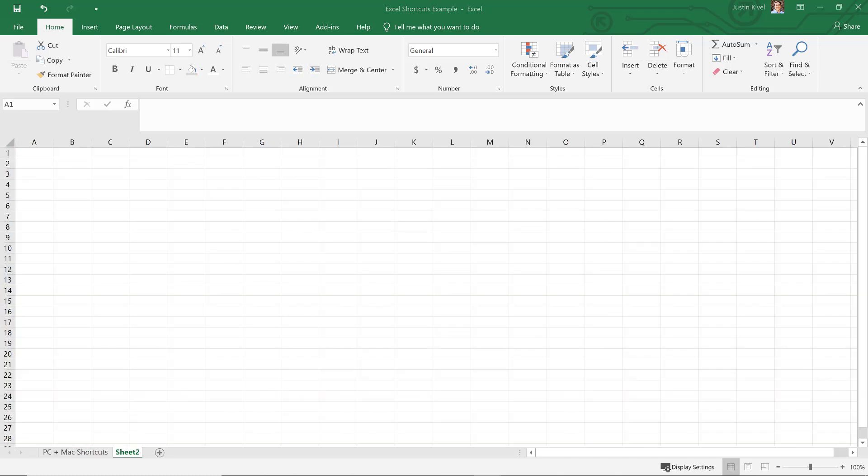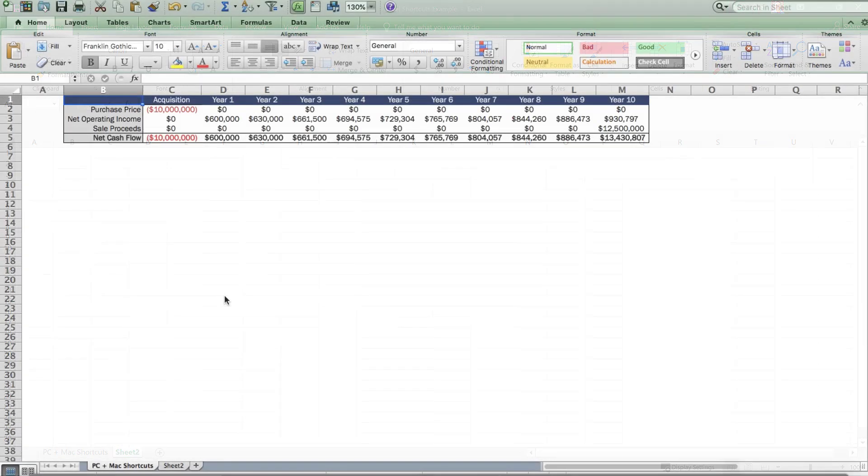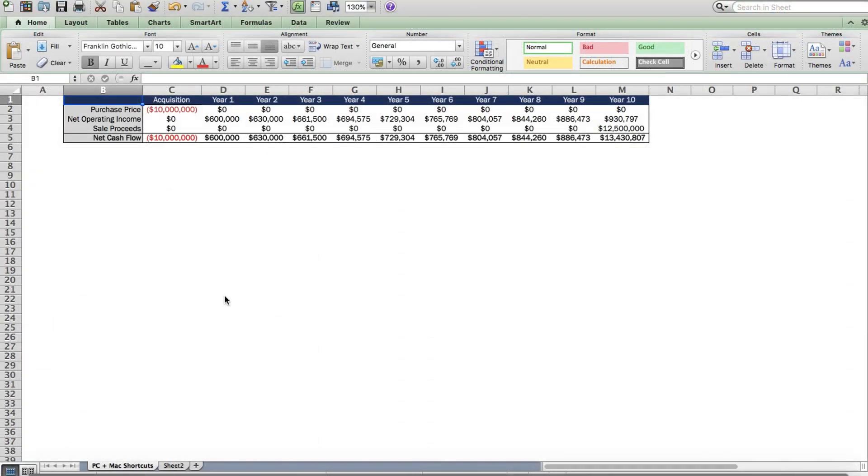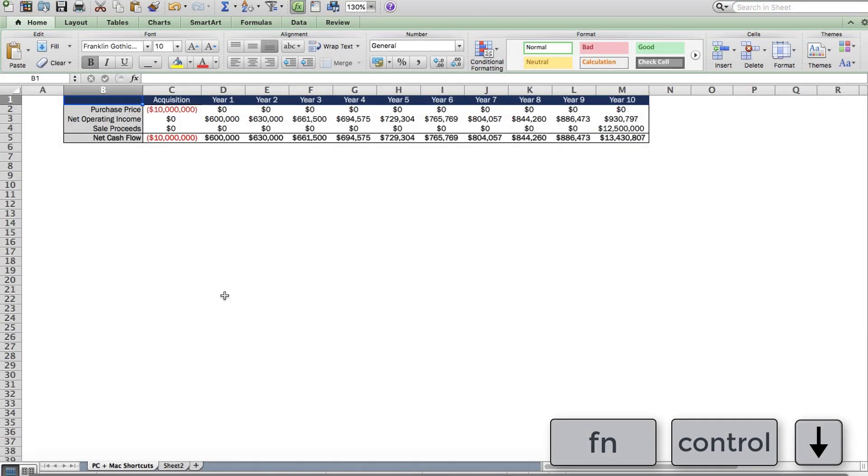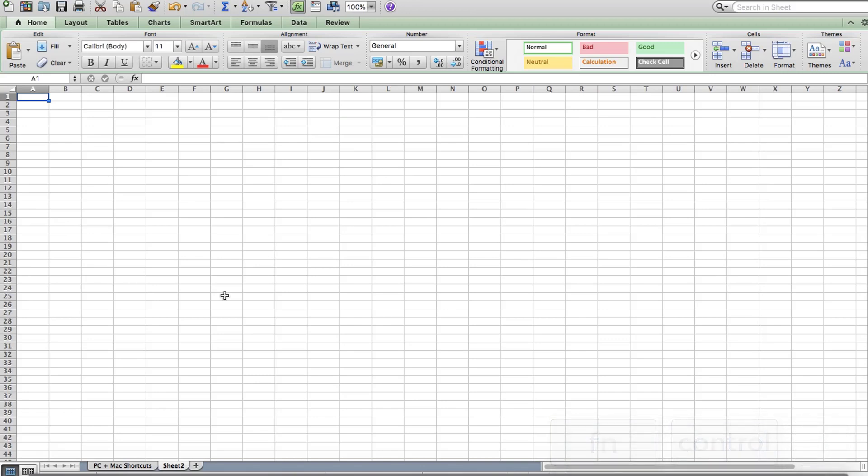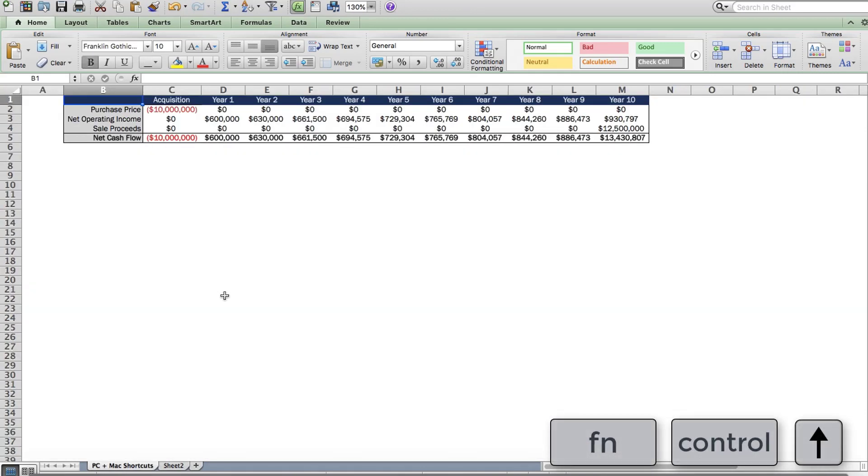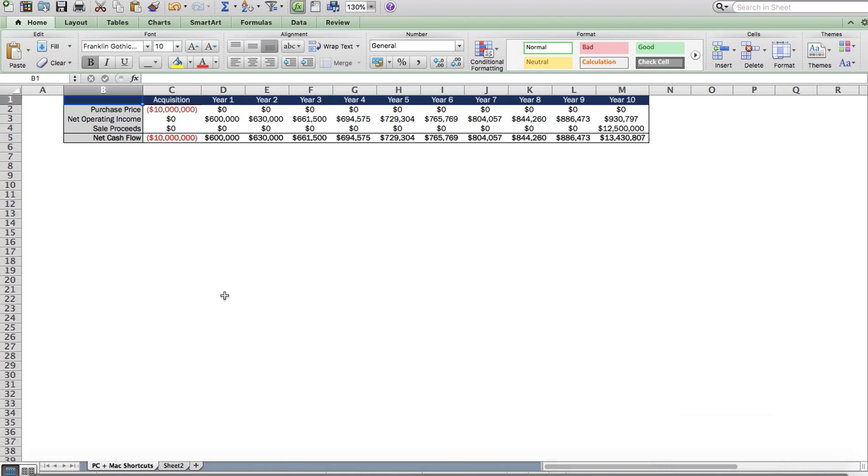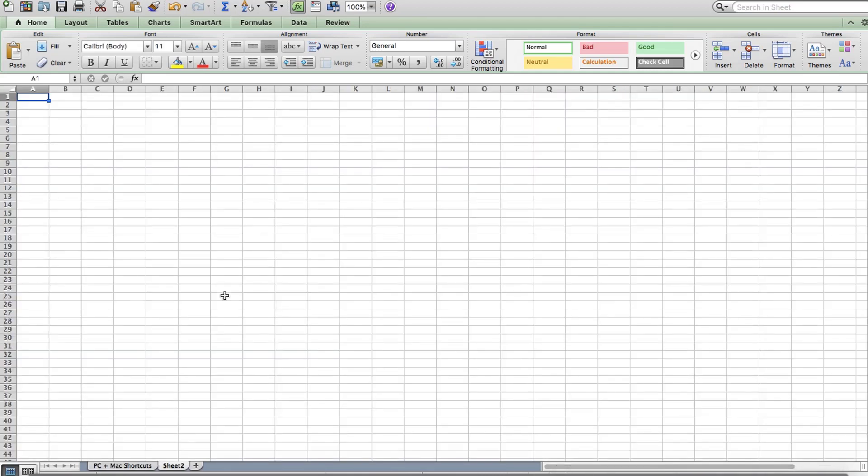But on Mac, again, if you just try control page up or control page down, you'll find that it doesn't work. So to do this on Mac, what you need to do is hold down function, control and the down arrow key to go to the next worksheet or function control and the up arrow key to go to the previous worksheet. So similar to what you may have to do on a PC if you're on a laptop, but still different fundamentally than using page up and page down.